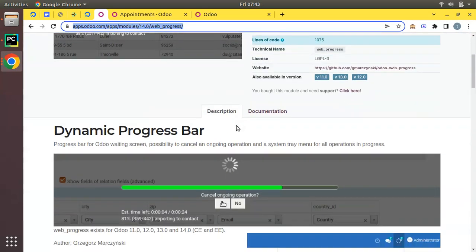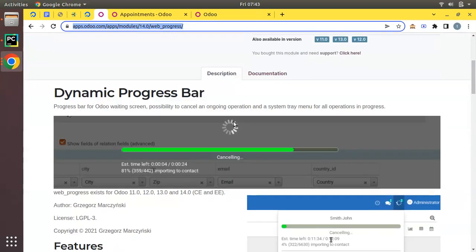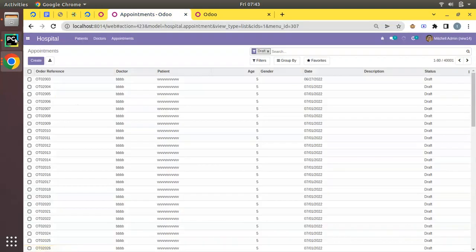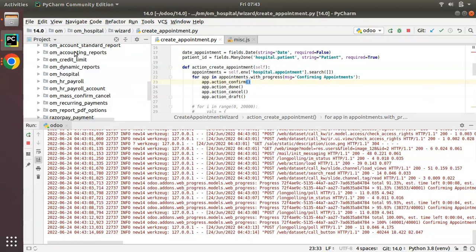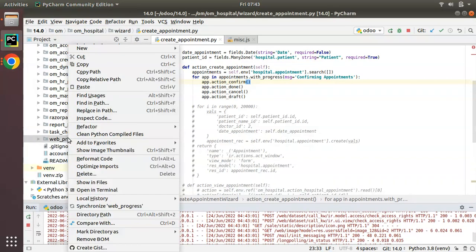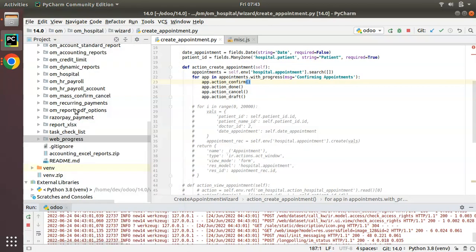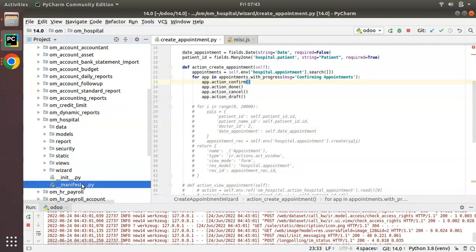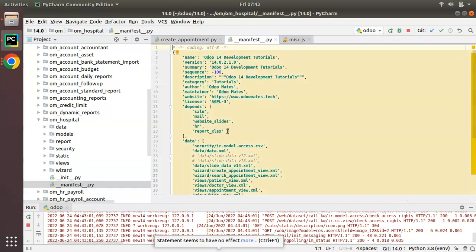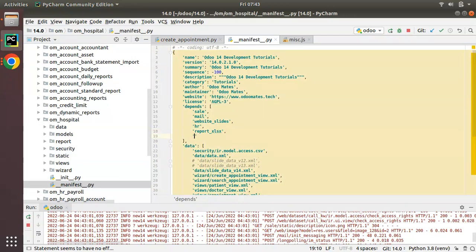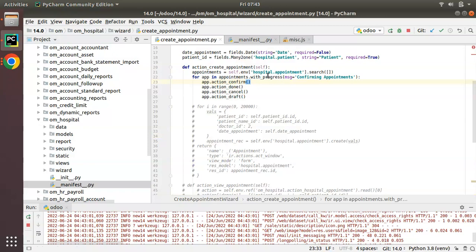So simply download this module from the Odoo App Store or from GitHub, add it to your Odoo instance. Whenever you develop some module, you can add this module as a dependent module for your module. Currently I have downloaded this module - this is the downloaded module 'web_progress' - and just you can add it to the depends of your module. Simply add it as a dependency, then we can use this functionality.